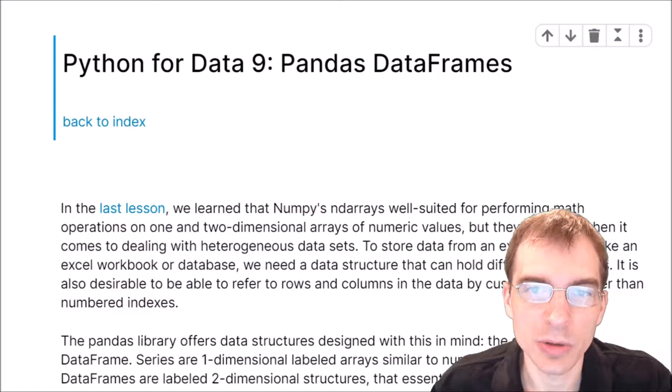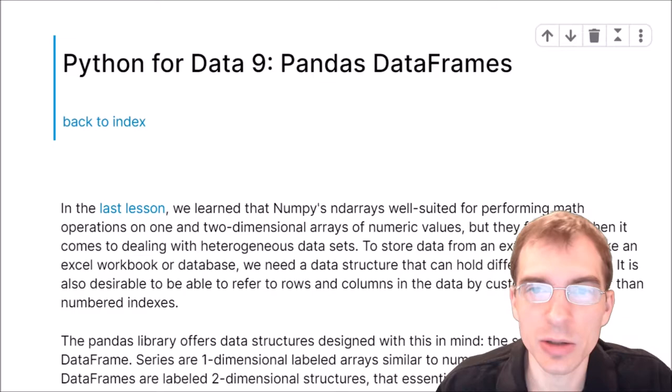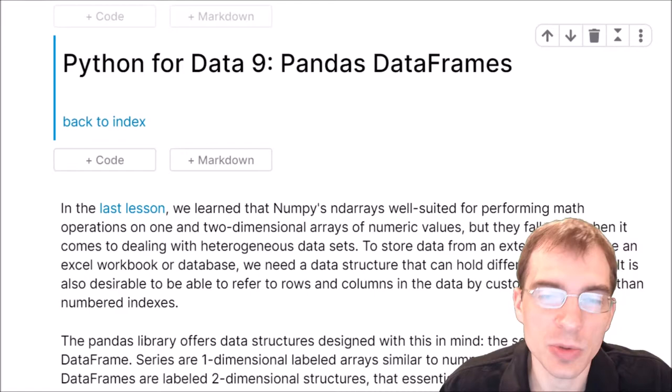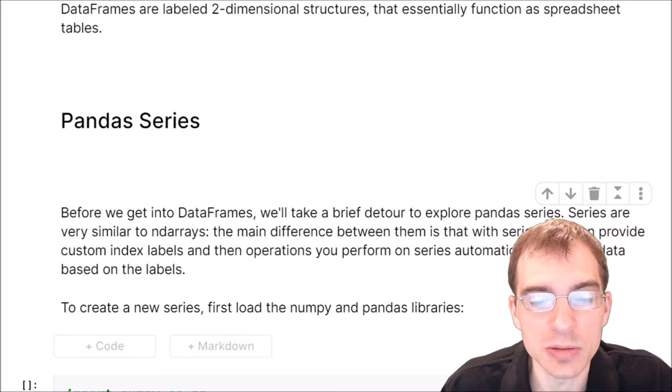Hello, everyone. In this lesson, we're going to learn about pandas DataFrames, which are a two-dimensional data structure in the pandas package for Python that allow you to work with heterogeneous data types. Although this lesson is focused on DataFrames, we're actually going to start by learning about pandas Series, which are a one-dimensional data object in pandas that are used to build up to DataFrames, which are two-dimensional objects.